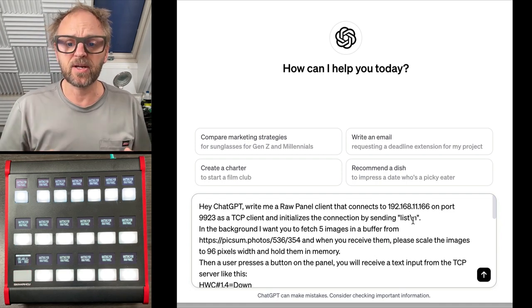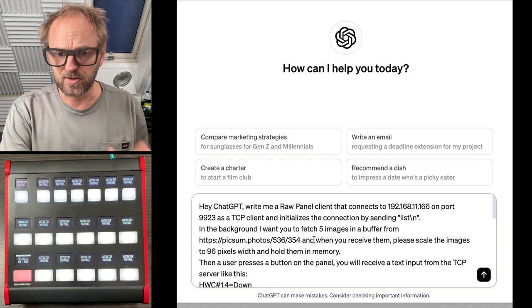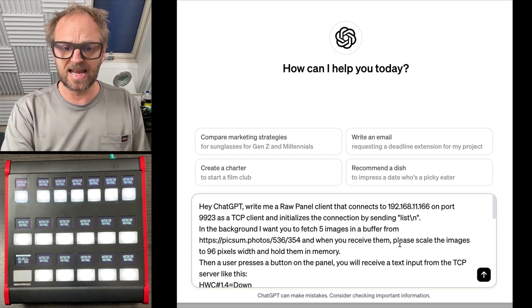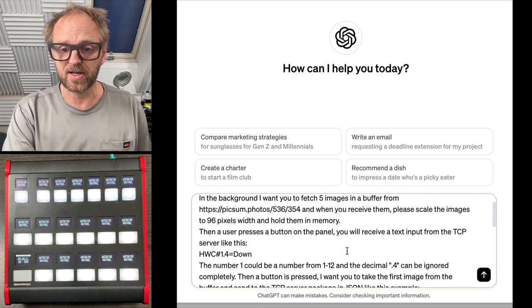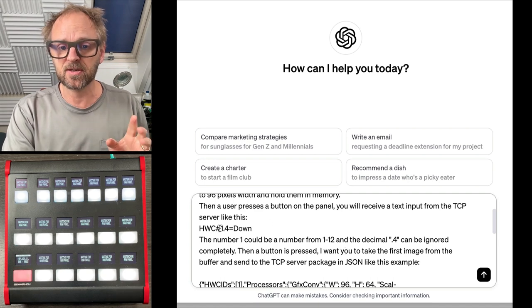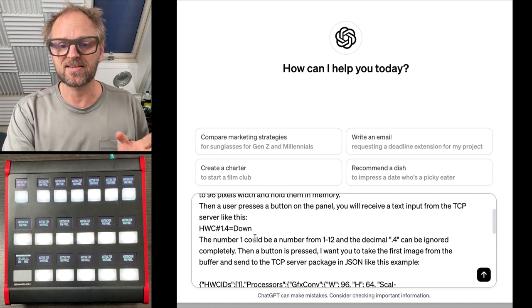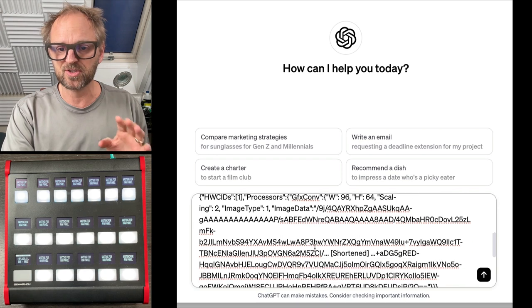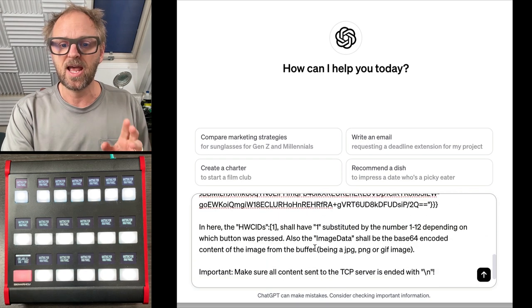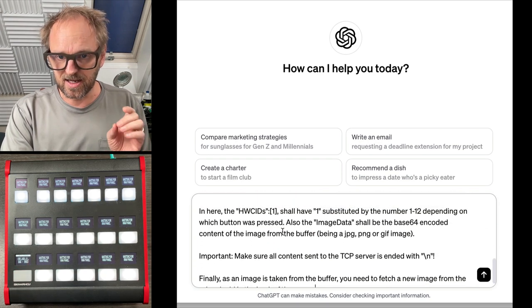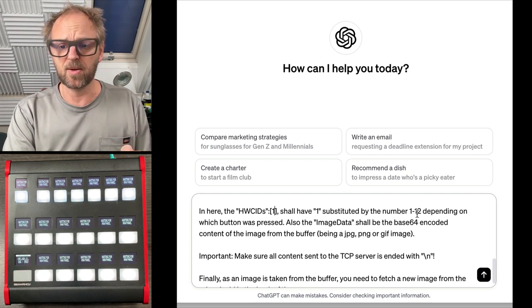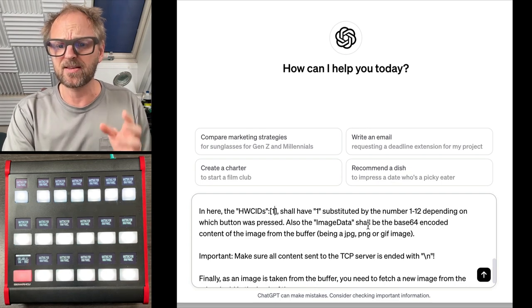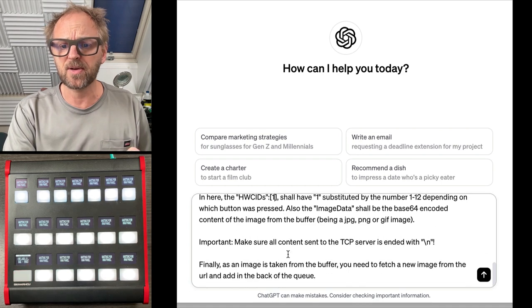In the background, I want you to fetch images from this URL. And when you receive them, scale the images to 96 pixels width and hold them in memory. And then as a user presses the button from the TCP server, it looks like this. It could be a number from so-and-so. Send this code over with an image and then it shall have this number one substituted by a number from one to 12.